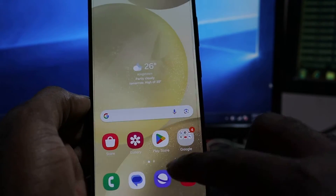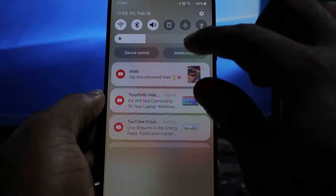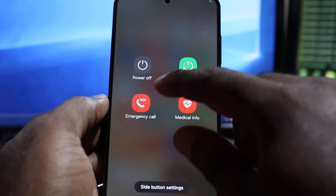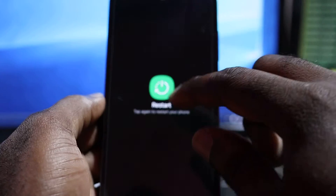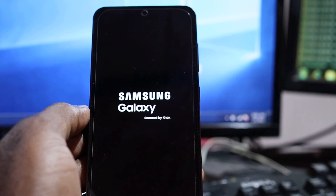Another thing I encourage you to do is restart your device after doing so. Restart your device, and after the device has restarted, we're going to try downloading apps.